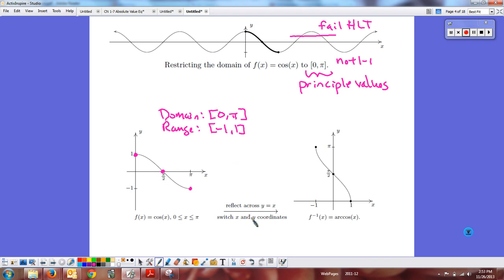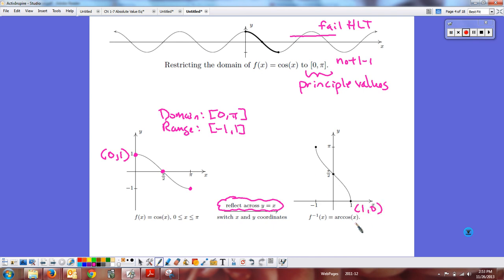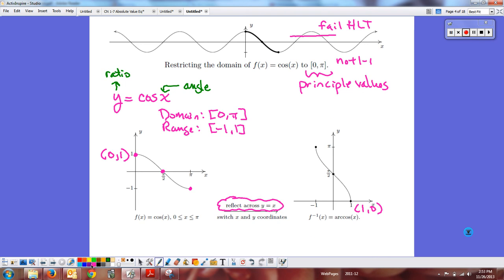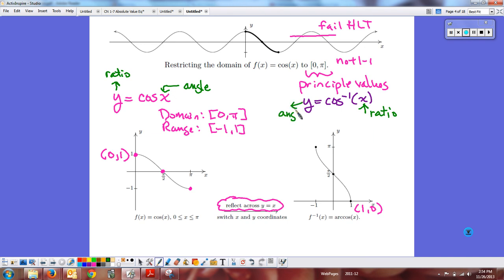Flipping the restricted cosine across y equals x gives the inverse. Key points: cosine of 0 is 1, so on the inverse graph it becomes the point (1, 0). On the cosine function, the input is an angle and the output is a ratio. On the inverse cosine, x is the ratio because inputs and outputs have switched, and y is the angle you get back.